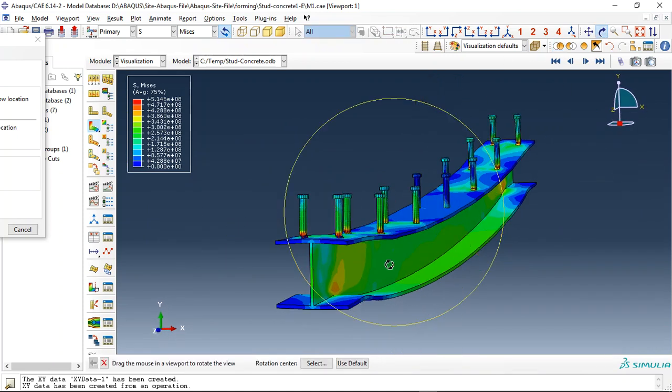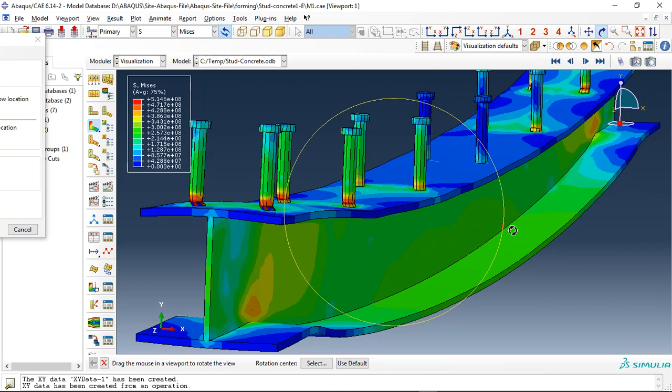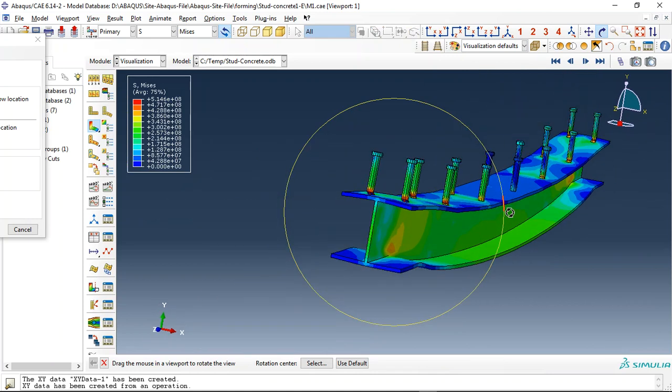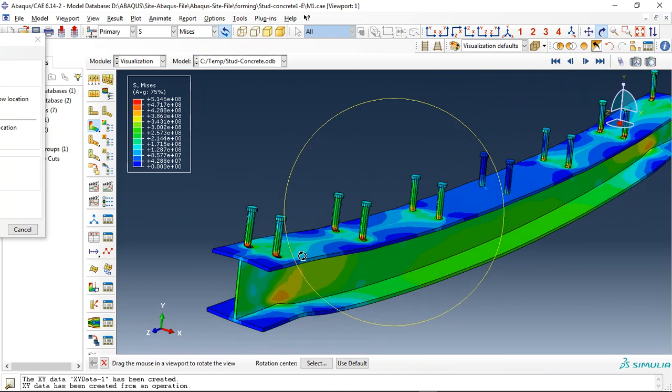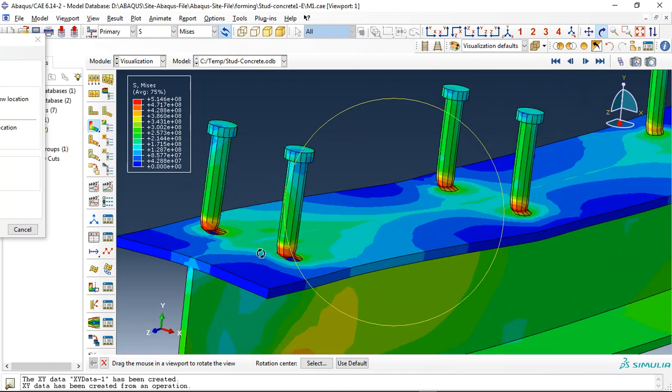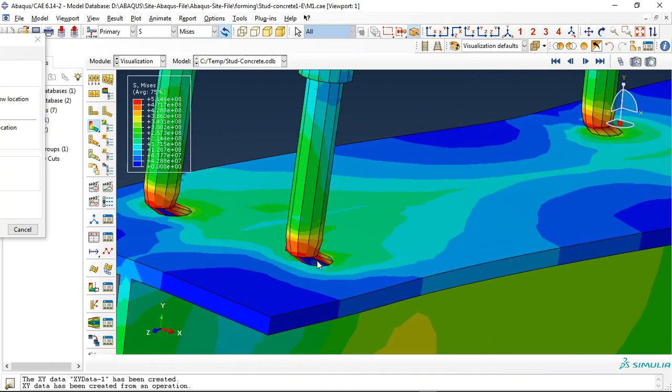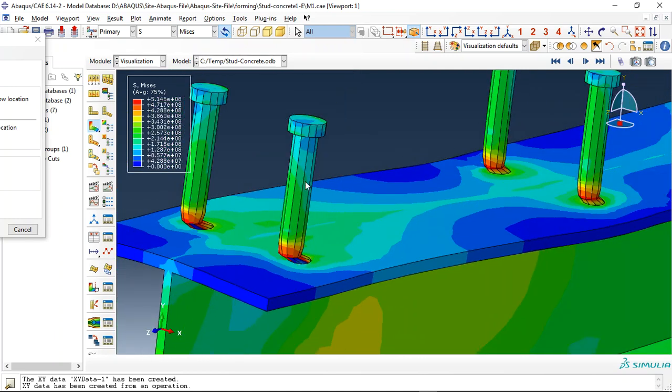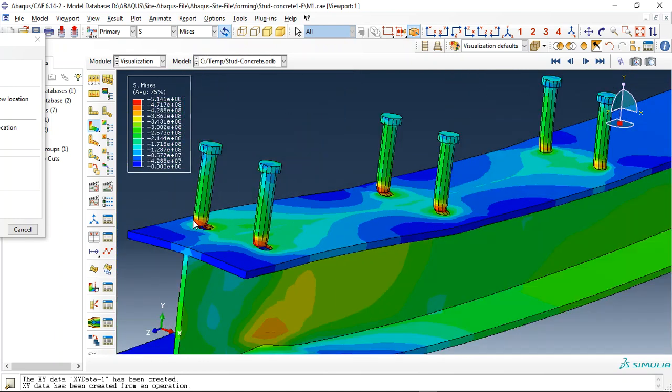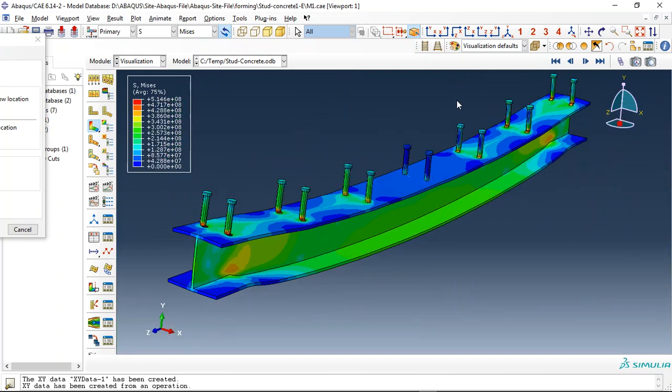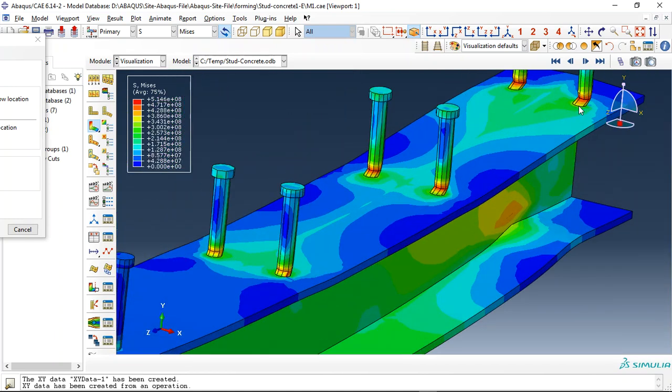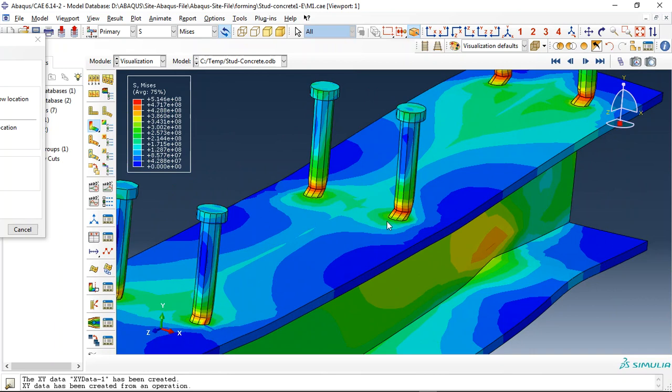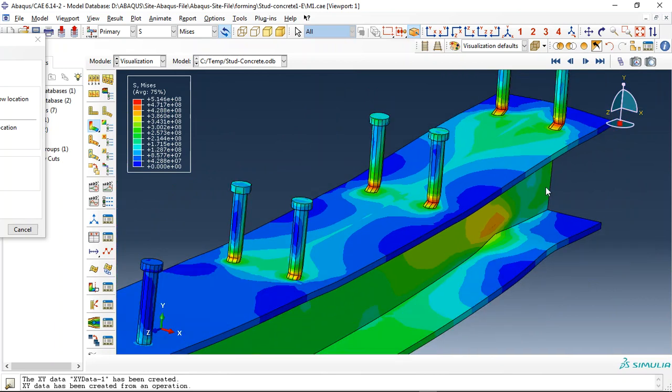You can see this is a steel beam and the maximum damage or concentrated damage happened here. You can see these are the failed elements of the stud bar and here also you can see them.